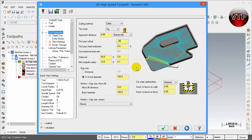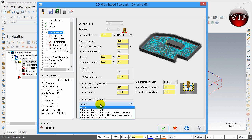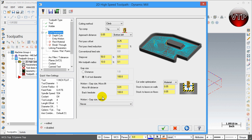For Gap Size, we're going to use 100% of the tool diameter, so we're not leaving any gaps. The distance and the percentage of the tool diameter are really the same — one inch is 100% of tool diameter. For Motion Gap Size Micro Lift and Motion Gap Size Retract, I'm going to leave these alone for now, but they are very nice features. I'll explain them in a later tutorial.